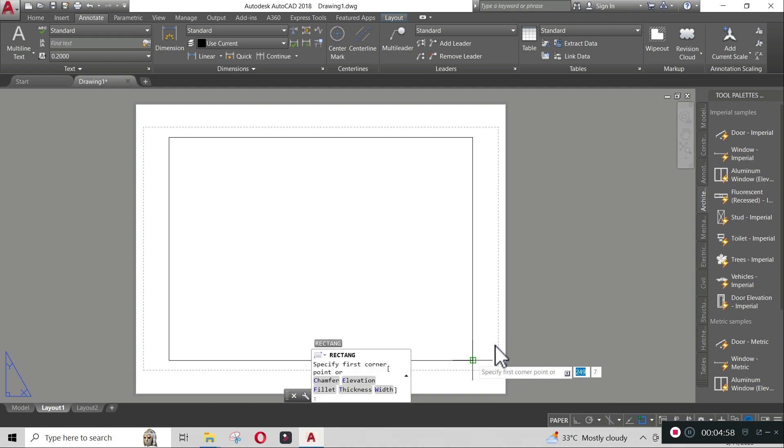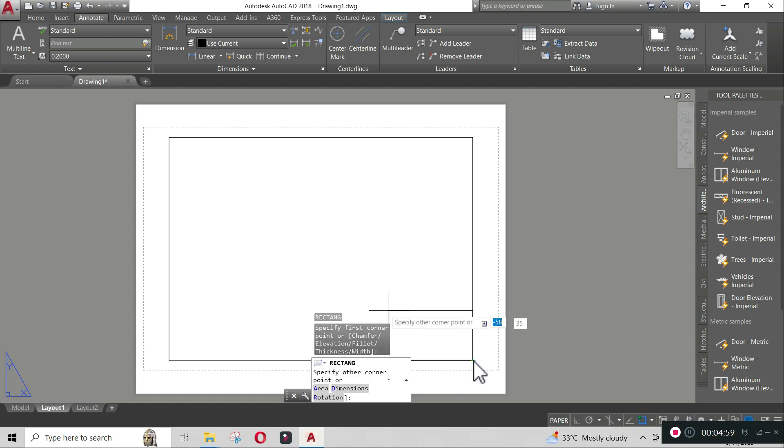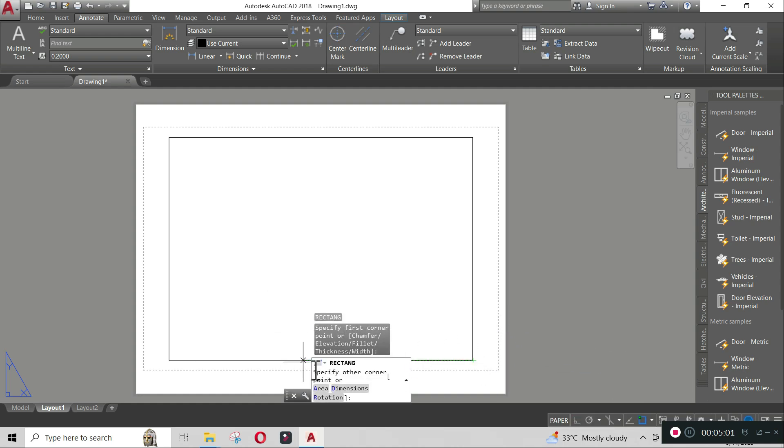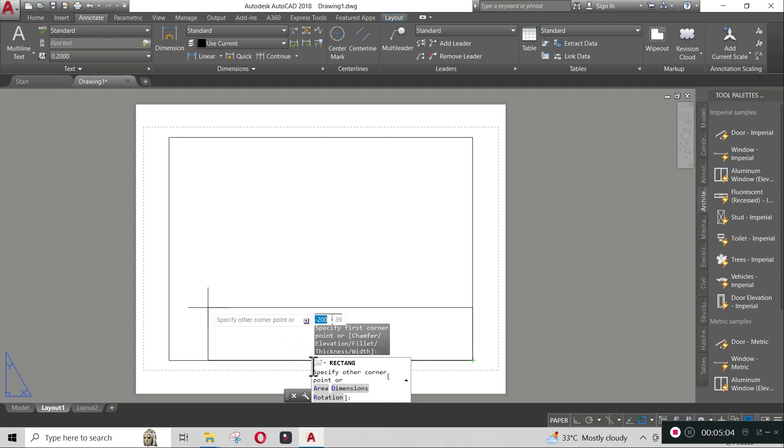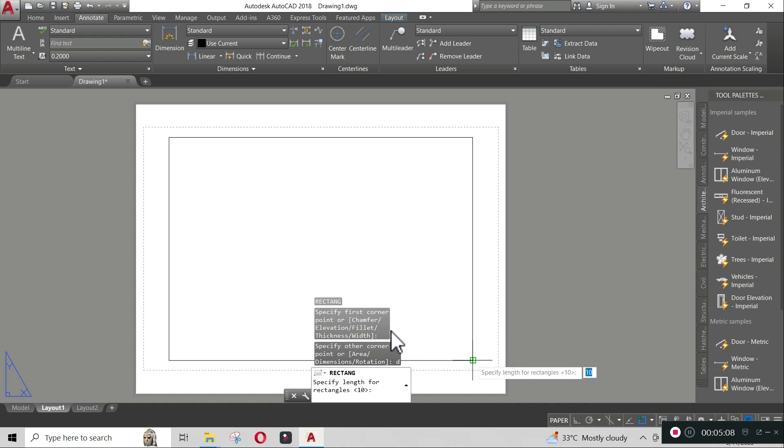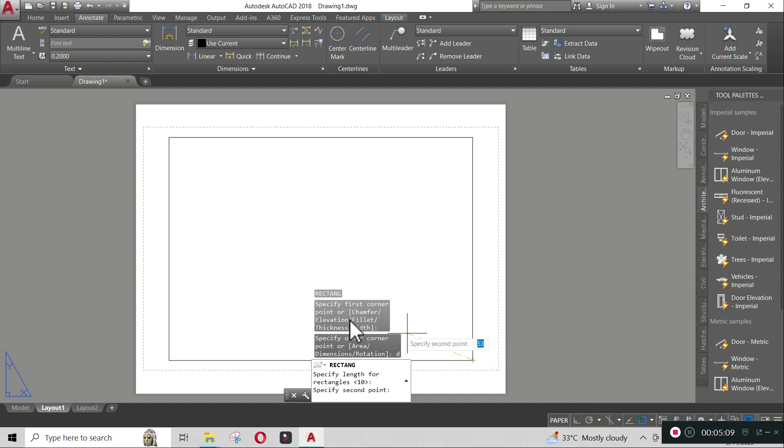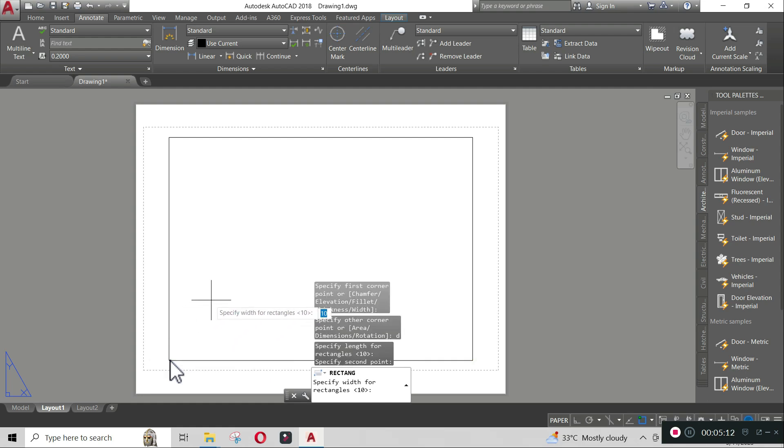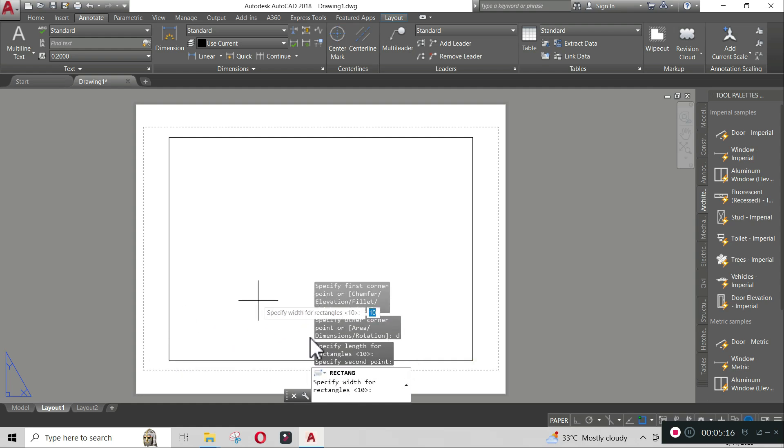Specify first point by clicking on the bottom edge of the border, then specify dimension by typing D, then enter. Specify the length by clicking the length of the outside border, then enter. To specify width, type 25, then enter, then left click after specifying the position.